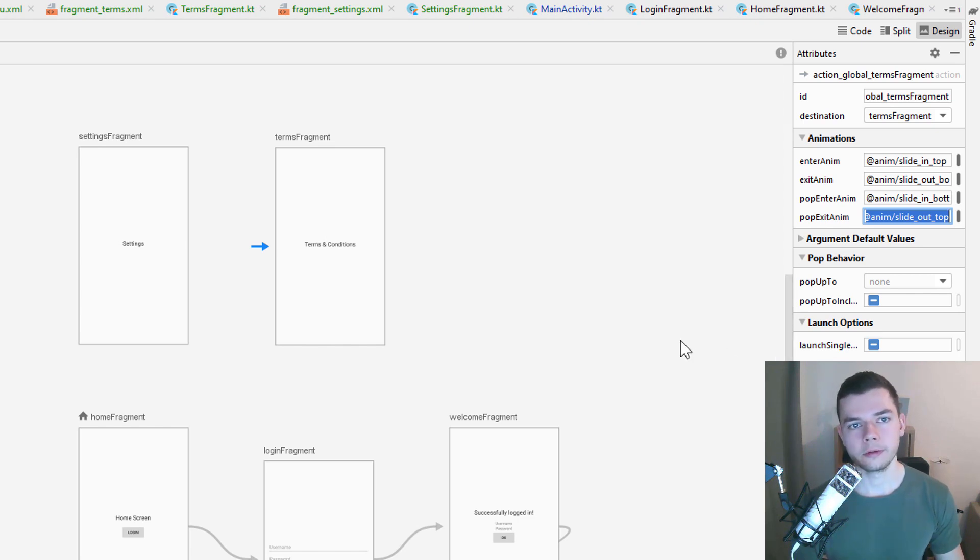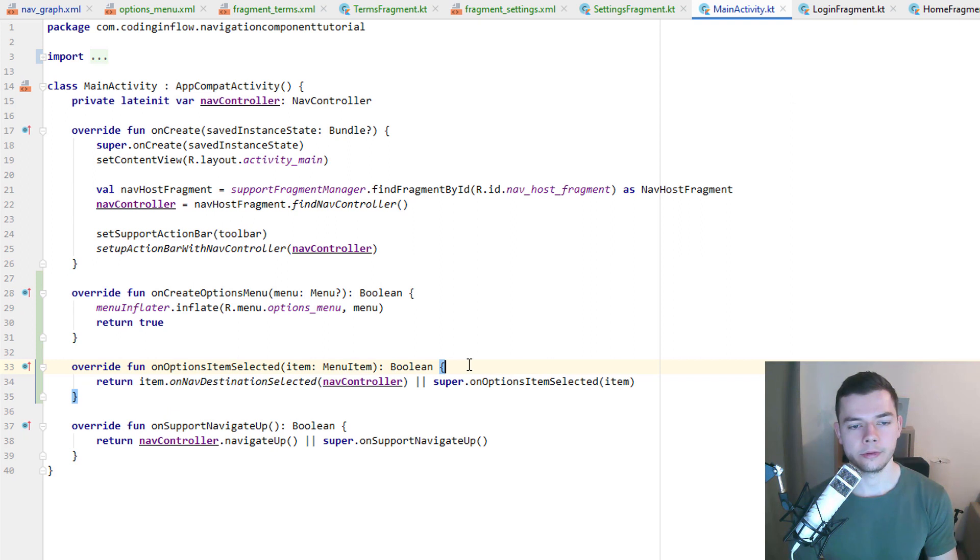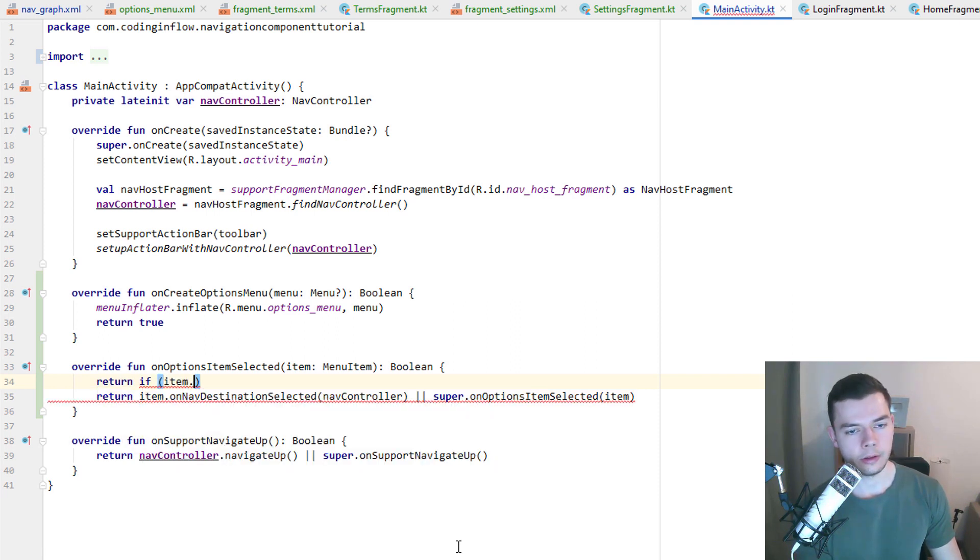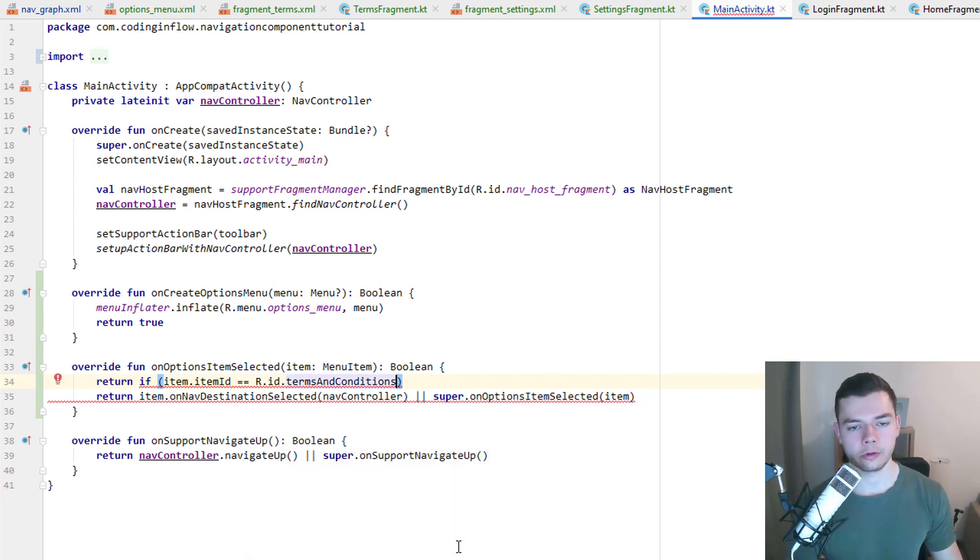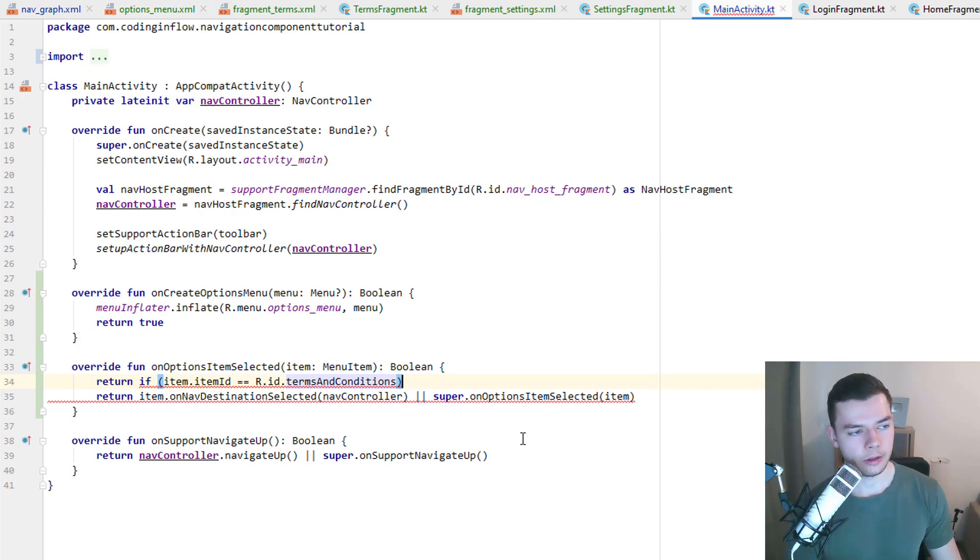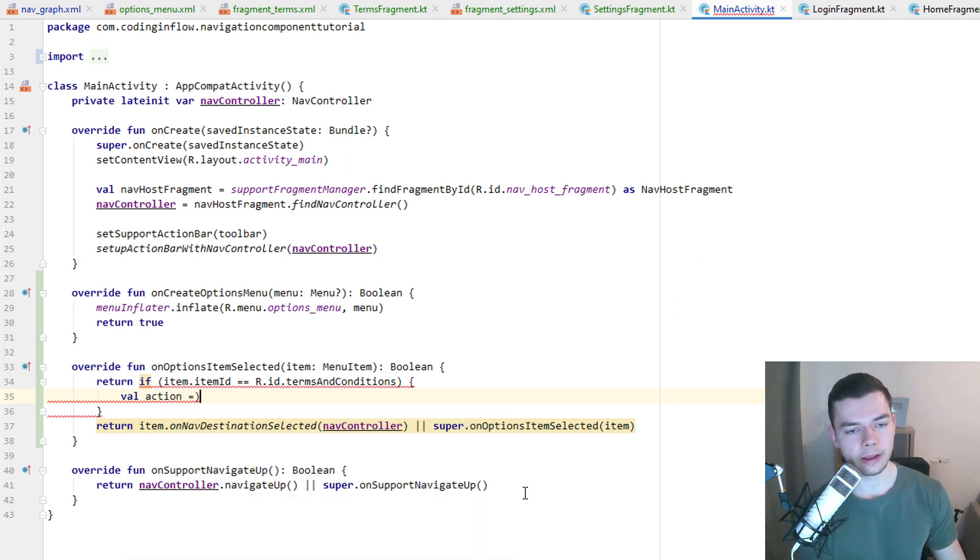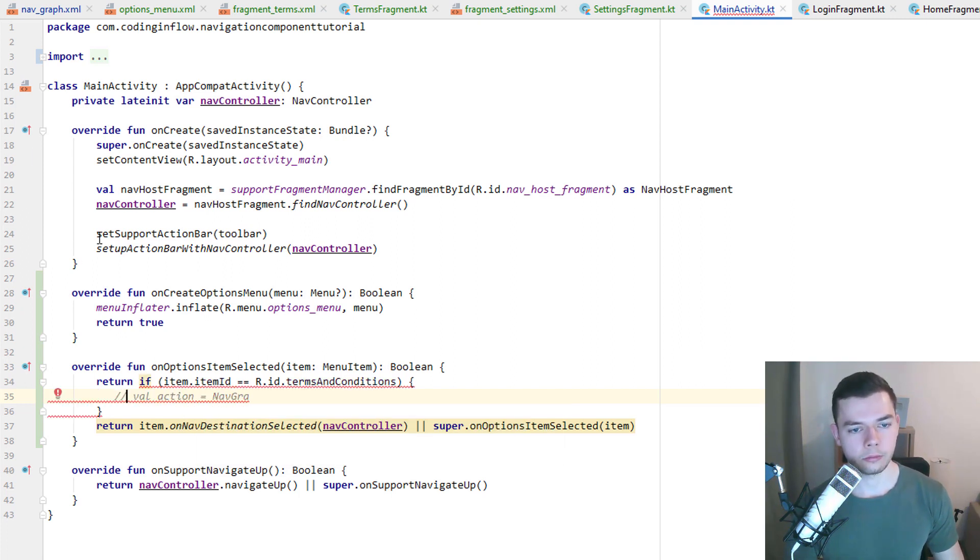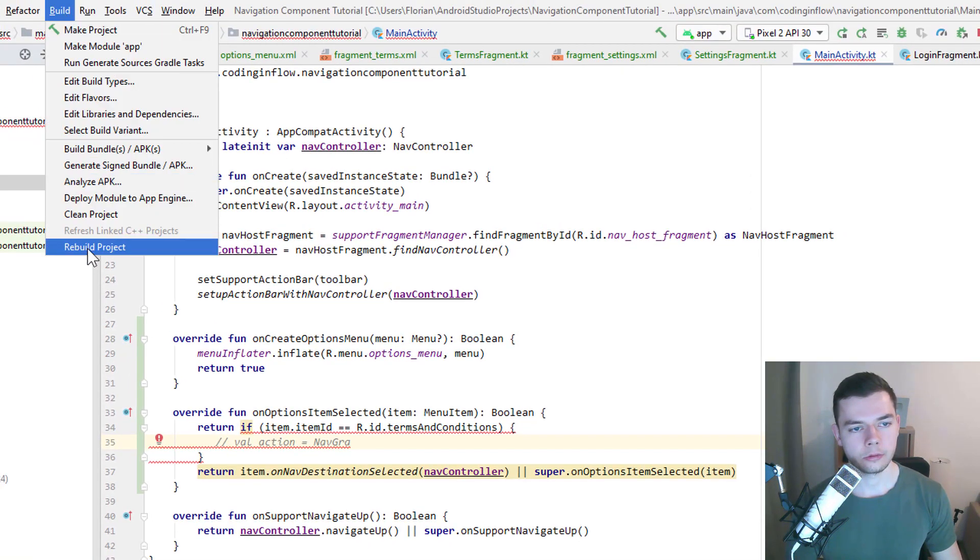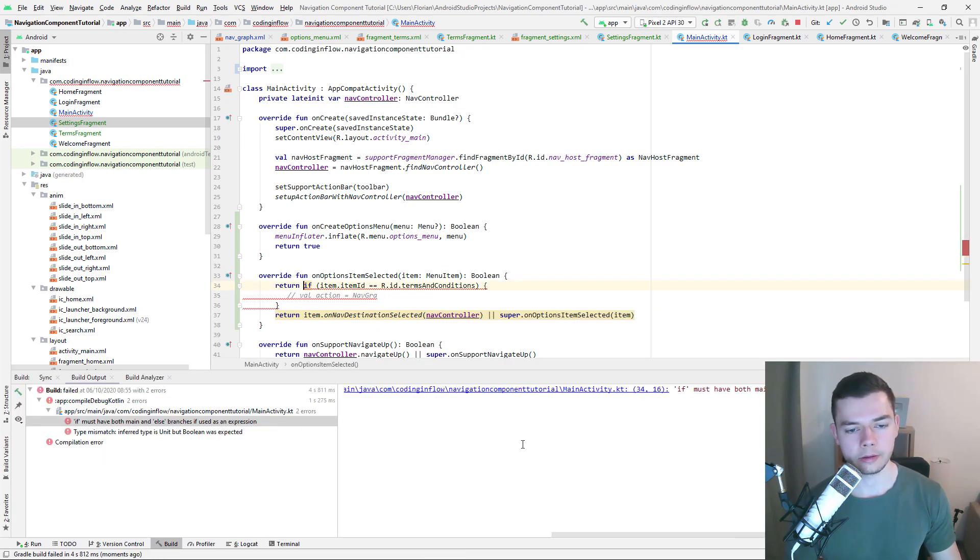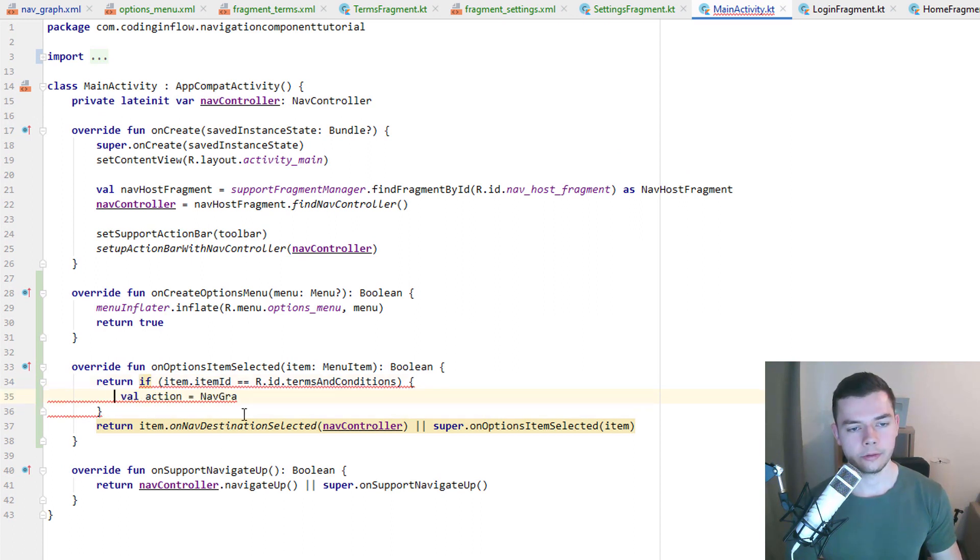And when you've done this, we go to our main activity again. Where we now want to make a change to on options item selected. Because here we now want to first check return if item dot item ID is equal to R.id dot terms and conditions, which is the ID of our new menu option here. If we click this one, then we don't want to call our on nav destination selected. Because this is the normal way without animations and so on. This time we want to use our global action. So we create a val action which we assign to nav graph. Again we have to rebuild our project first. So we comment this out so it doesn't show an error. Build, rebuild project. We will still see an error because the syntax here is not correct. But that doesn't matter. We can just close this. Uncomment this.